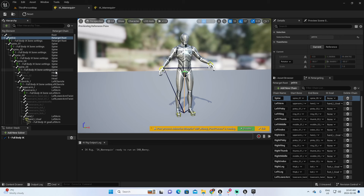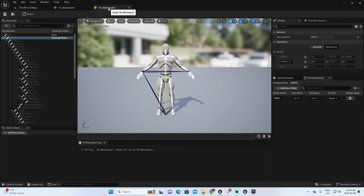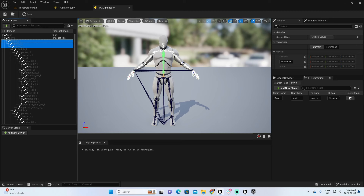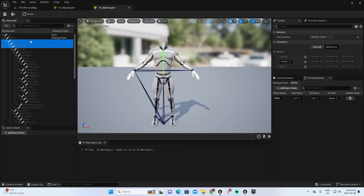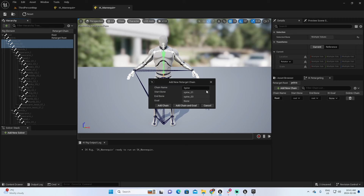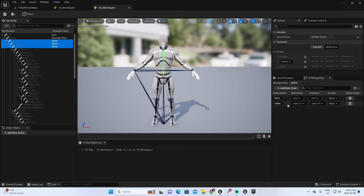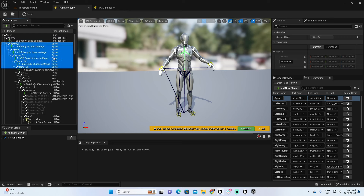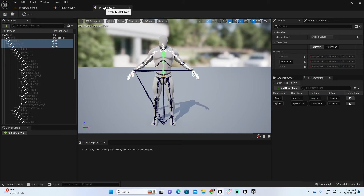Now let's make a match for the rest of the character. The next elements are the spine — all elements related to the spine. I'll select from spine_01 to spine_03. To select the last one, hold Shift and click the other. Right-click, New Retarget Chain. Unreal suggests the name 'spine', which is exactly what we want. Add Chain. Now we have the spine going from spine_01 to spine_03, matching the structure of the original IK rig.